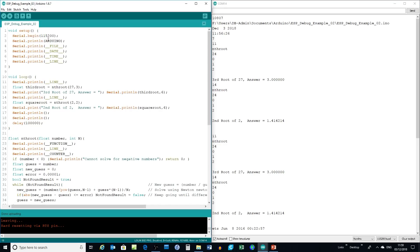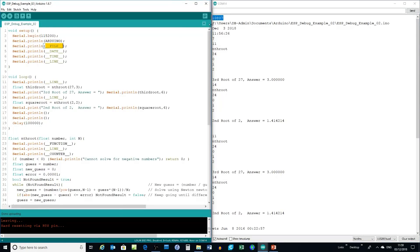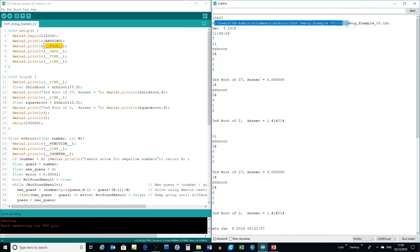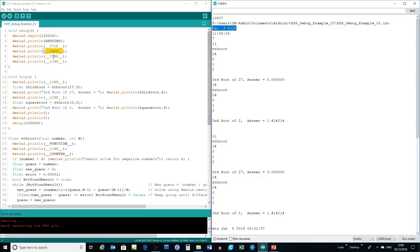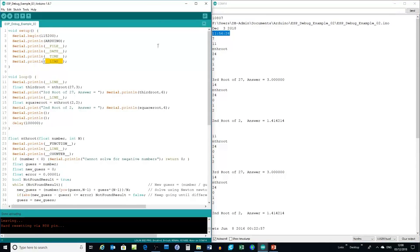To begin with, there's a simple example that you'll find in my GitHub. Using the tools available, one of which is Arduino that gives you the build state, the file that has currently been compiled, its location, the date of compilation, and the time of compilation. As I go down, I'll highlight each one.